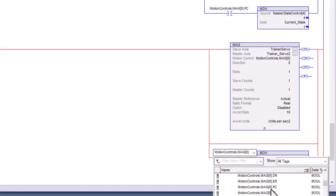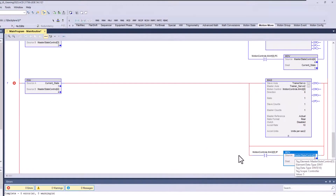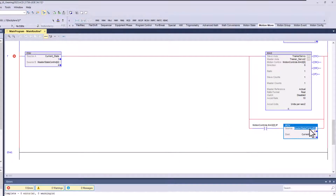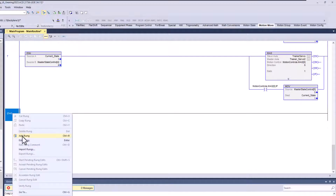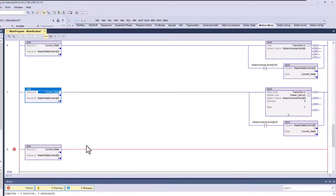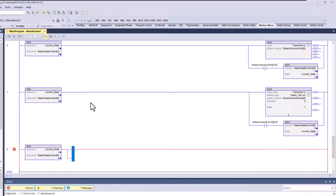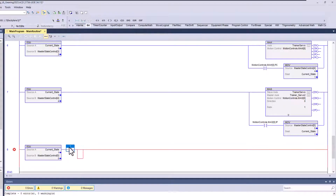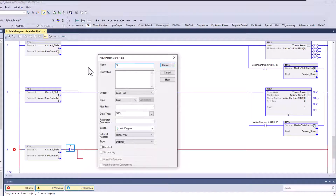We'll drag this down and say this is 'In Process.' This will then go to our next scenario — we want to go to state five. We're not done yet because we have a rung that's not satisfied. So let's add another rung because we need to be able to stop this. We'll say state equals five, and when that equals five, we'll have a bit in here that says 'Stop Gearing.'